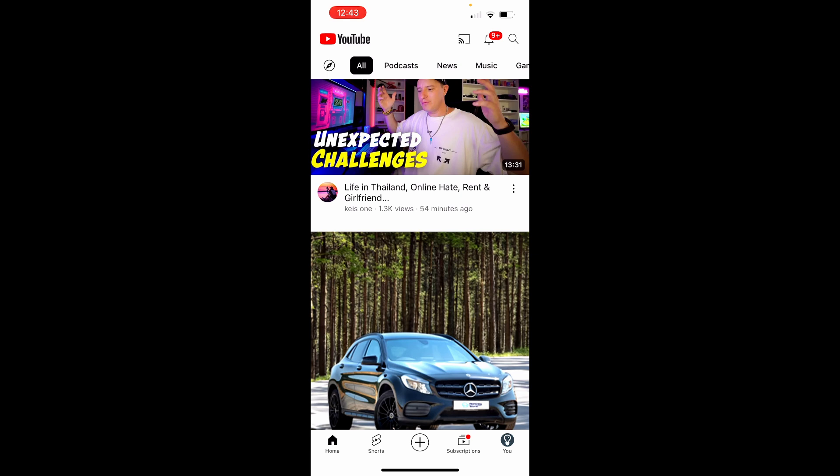In this video I'm going to show you how you can see your drafts on YouTube. Go ahead and open up the YouTube app, you can then go to the plus icon which is at the bottom.